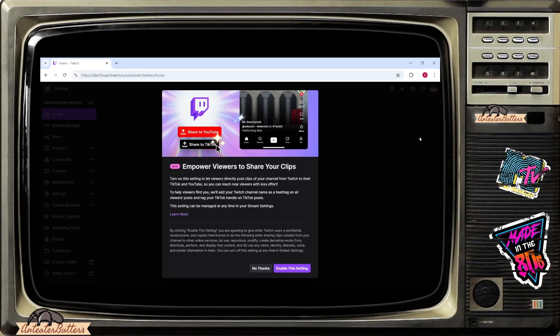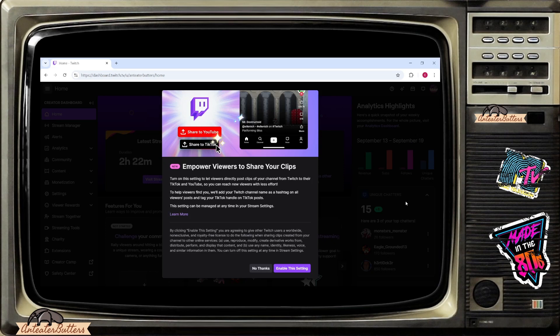Once you're there on the left hand side, your creator dashboard should appear. Some might already have this feature where it says empower viewers to share your clips.